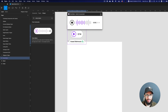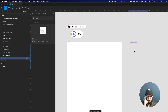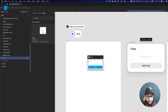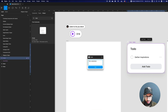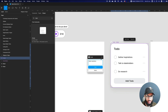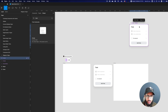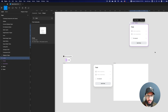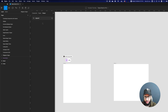Another widget is a checklist for team processes. Imagine your team has a process like 'Gather inspirations', 'Talk to stakeholders', 'Do research' — you can add all of those tasks, edit them, delete them, and check them off as you go. This helps you keep a record. Once you've set it up once you can reuse it, though it's not global across files like components — it's per file for now.